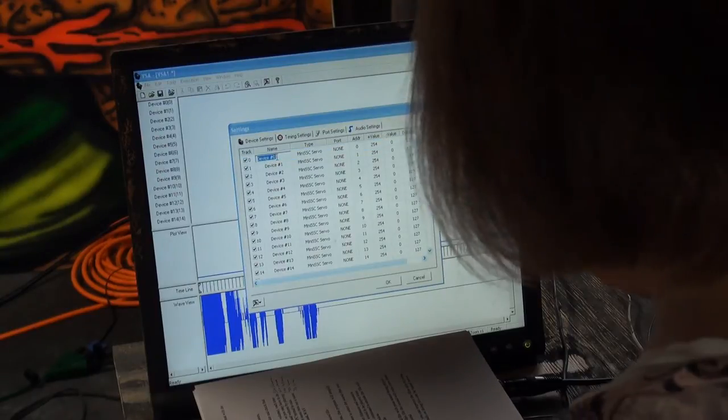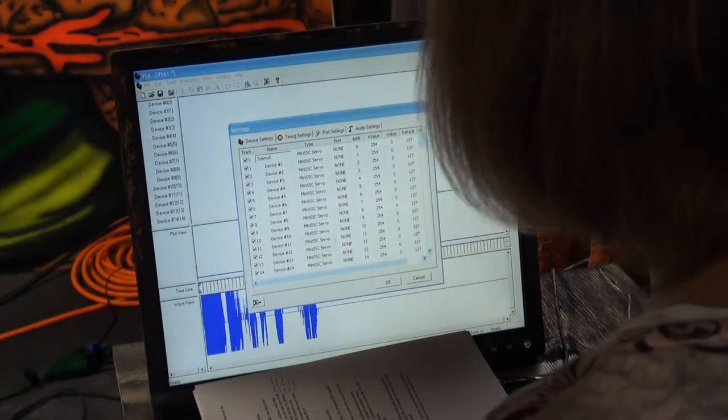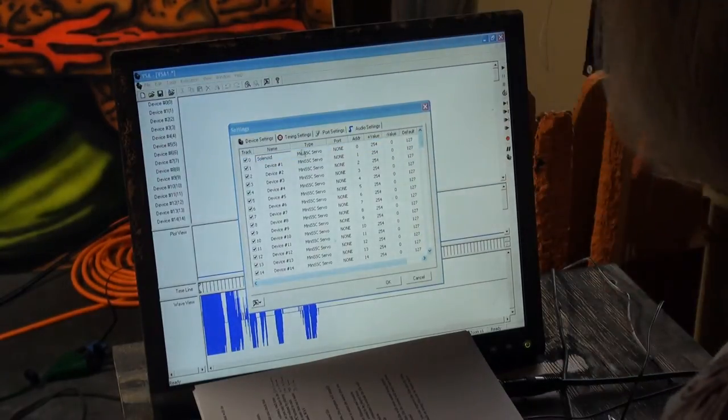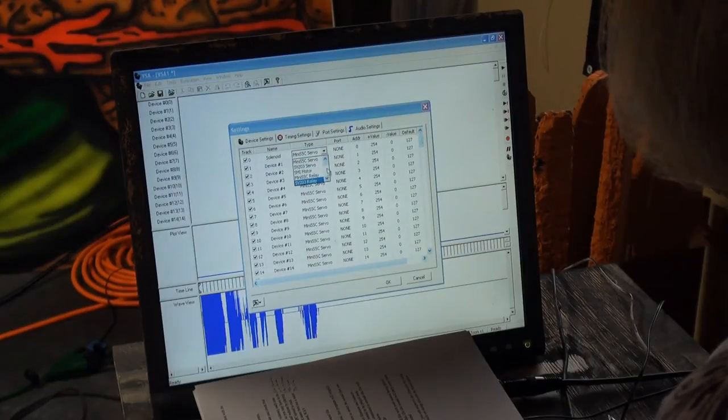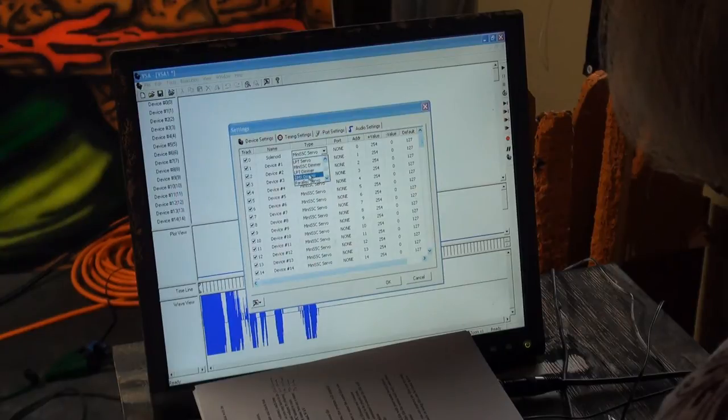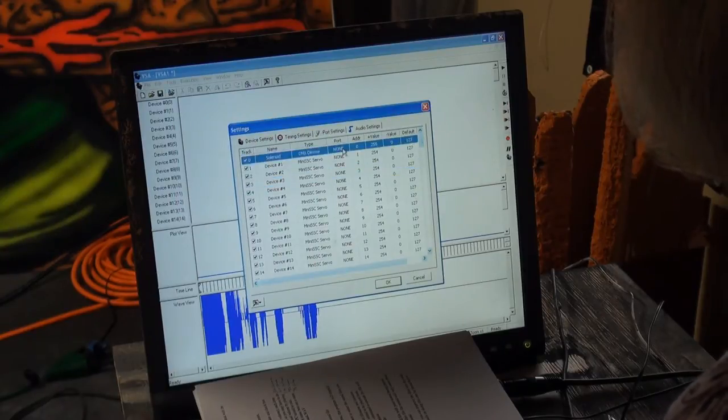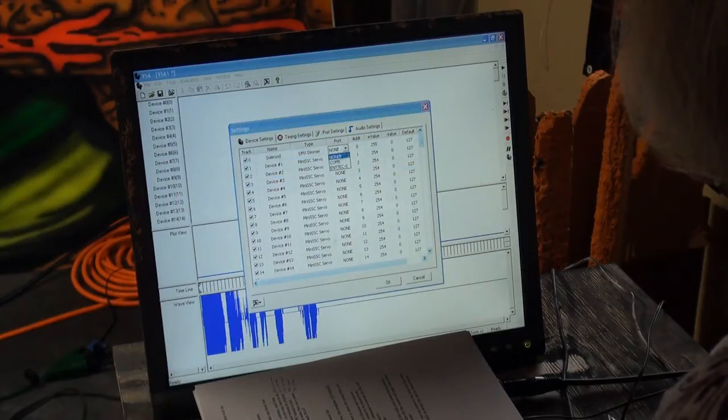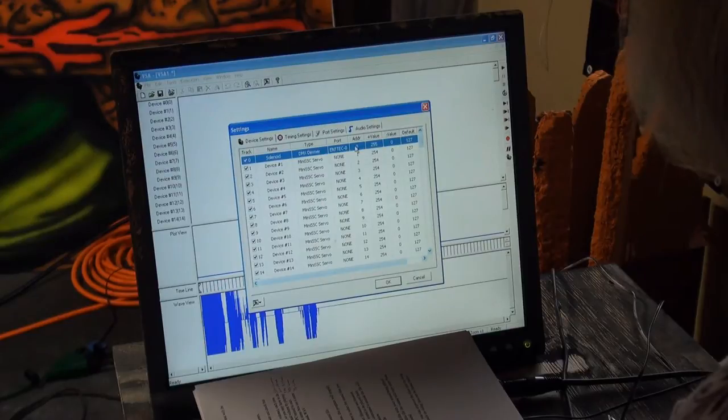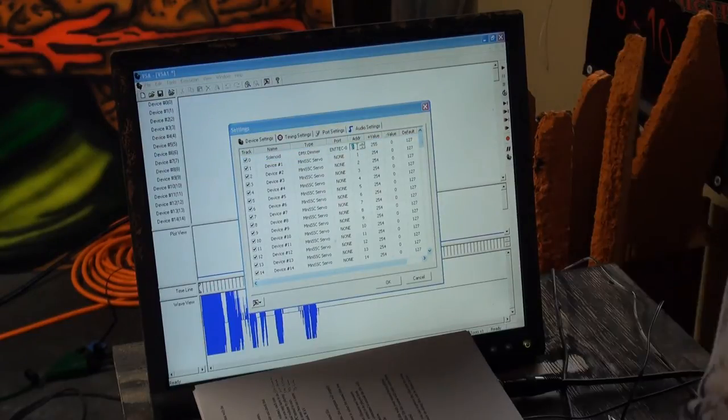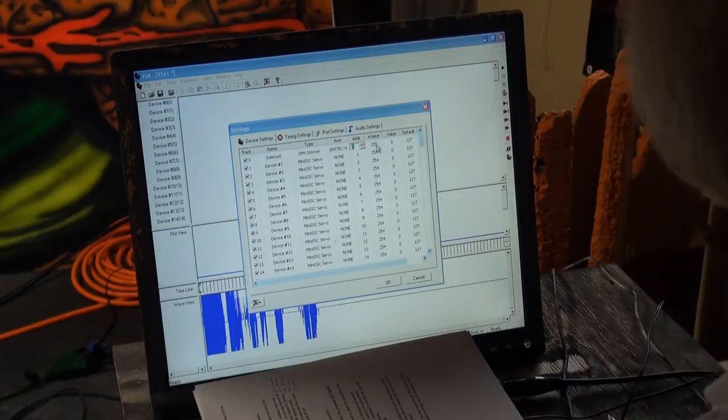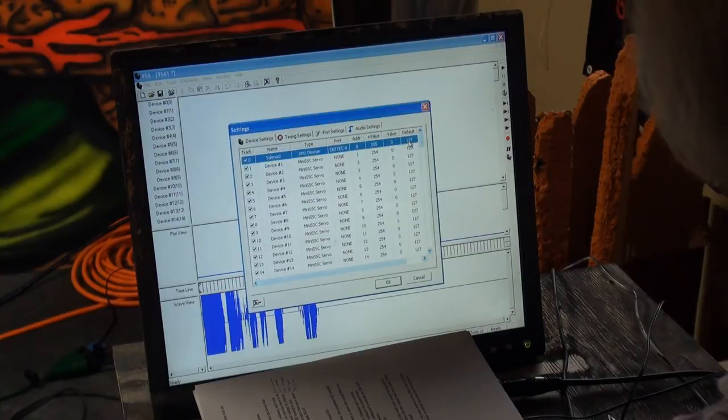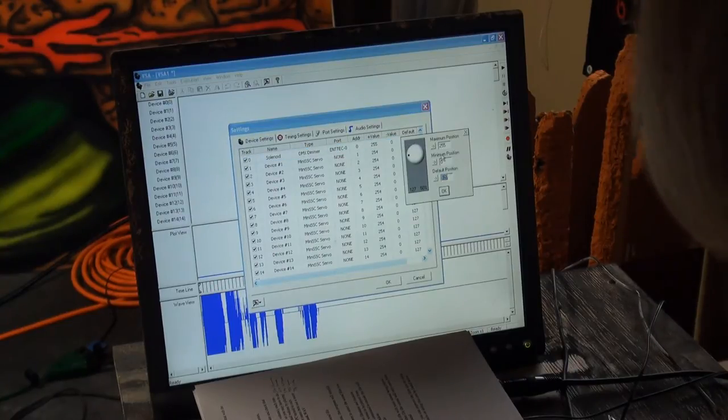Solenoid. DMX Dimmer. Port Ntech. DMX Address for Spyder is 0. That's correct. And the default is going to be 0.